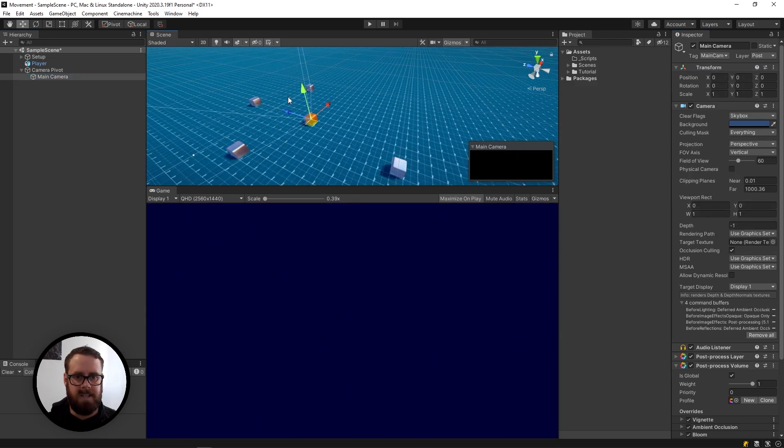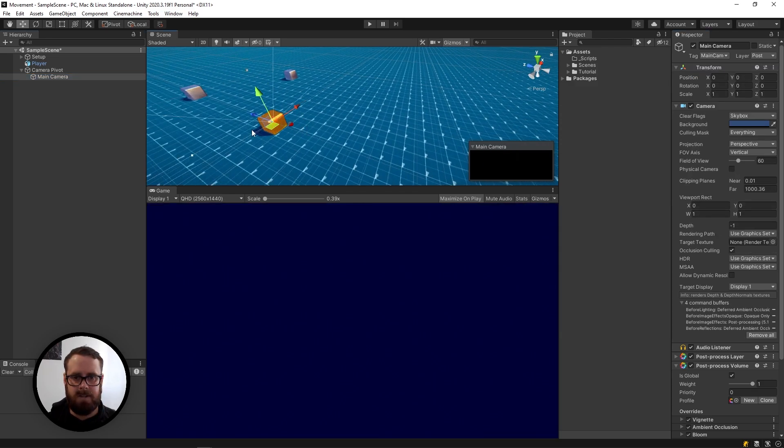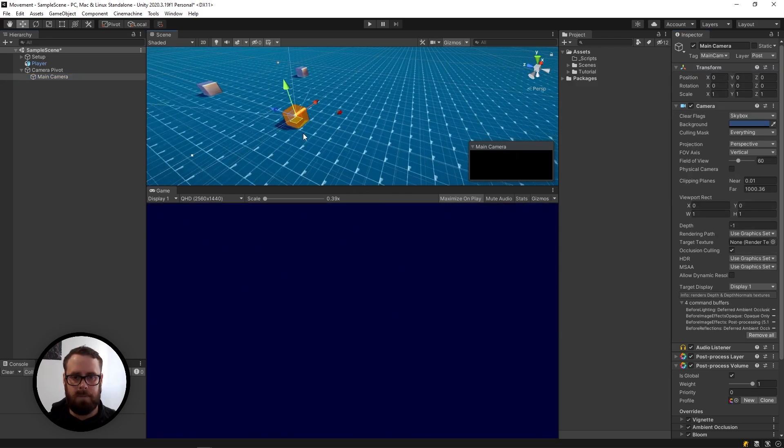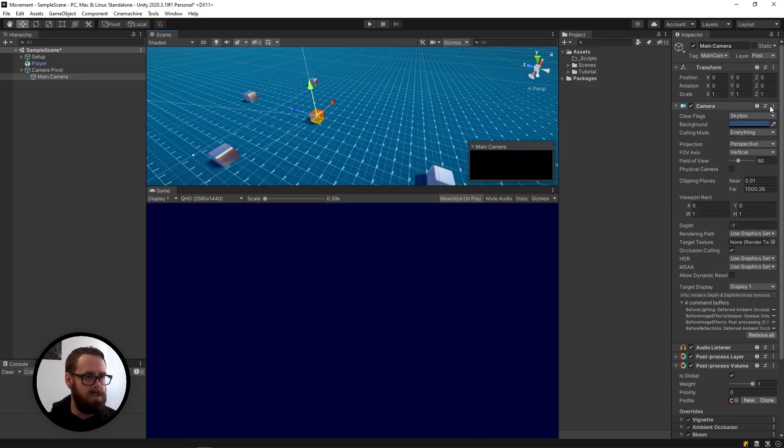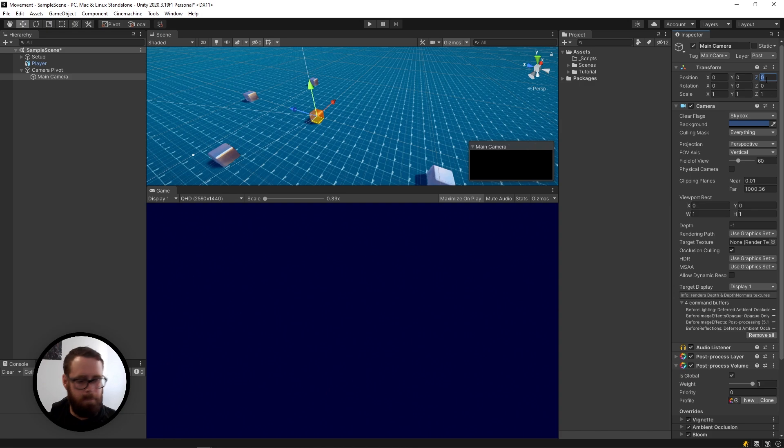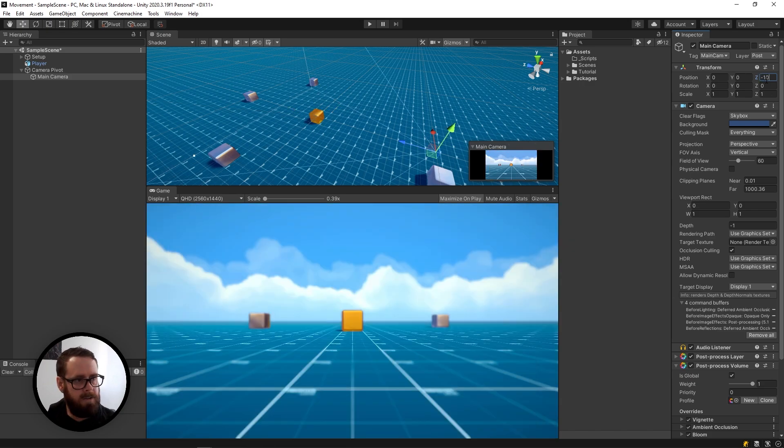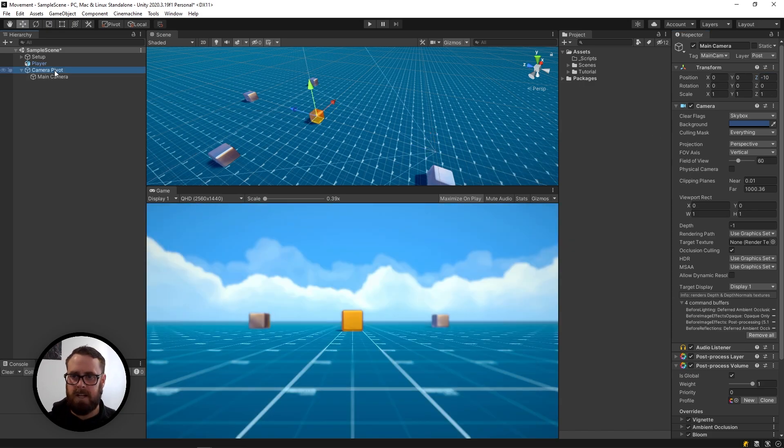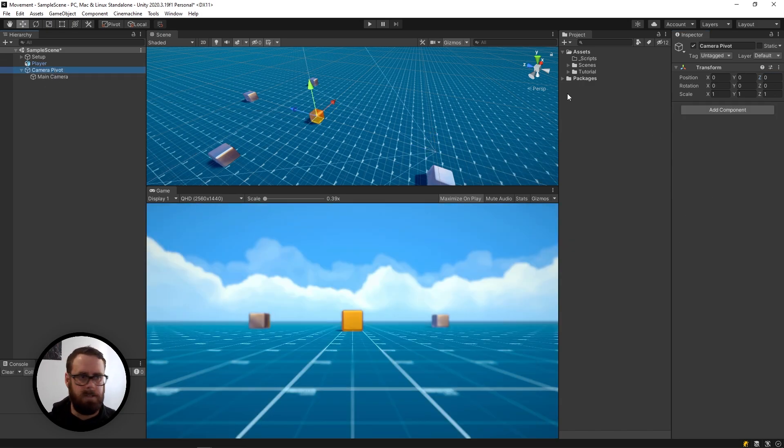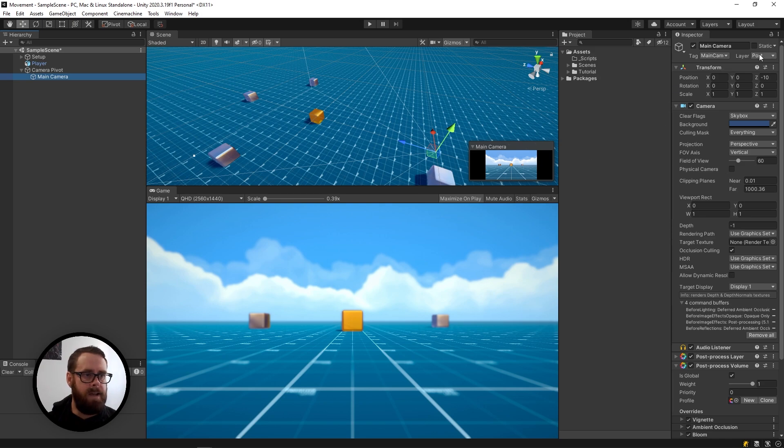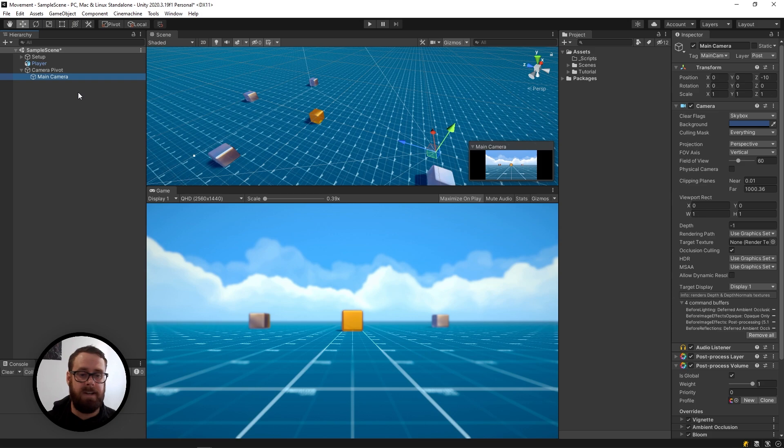As you can see, my camera is now directly in my player. I'm going to set the camera's Z to minus 10. And by the way, never change the camera transform once you've set this up, okay? The actual camera transform never changes.